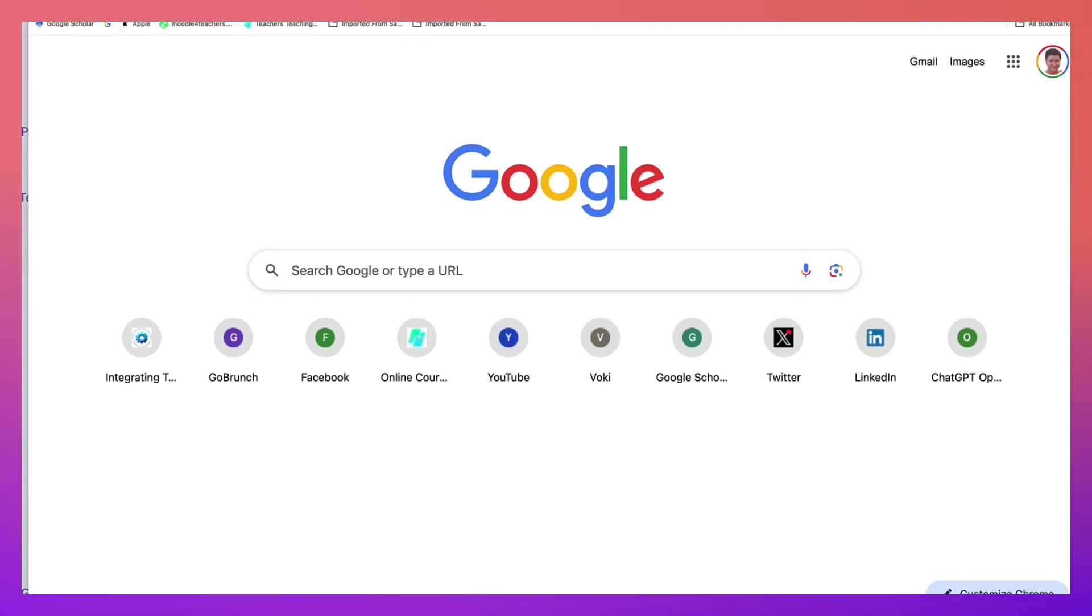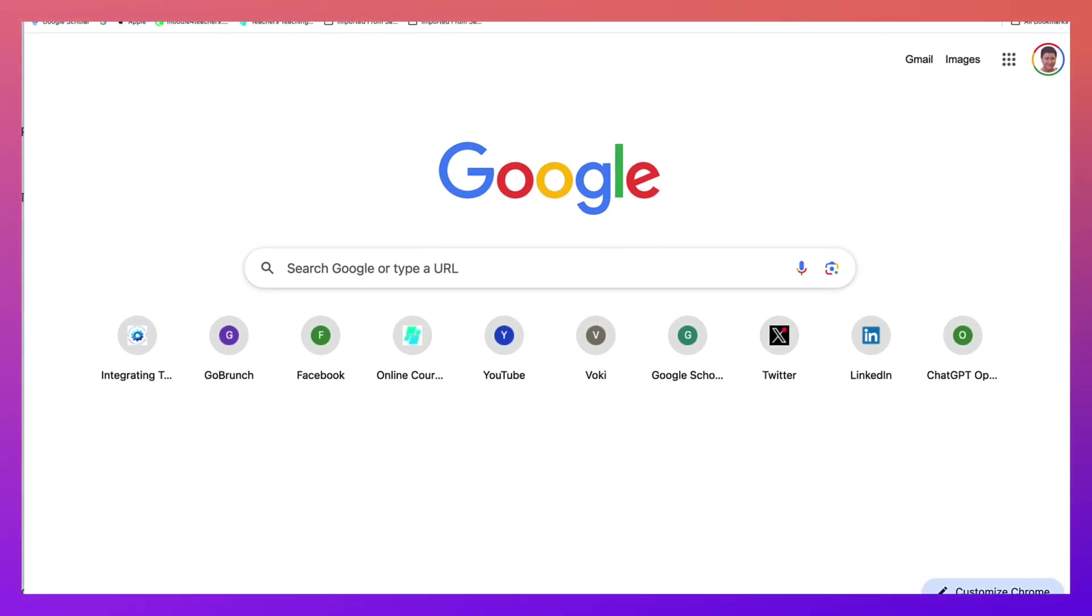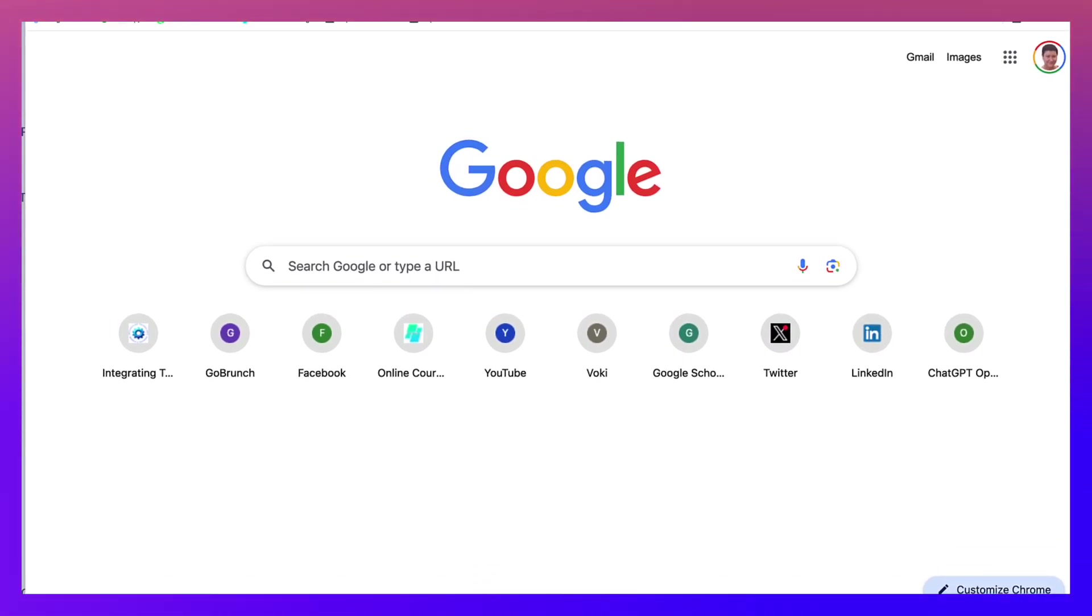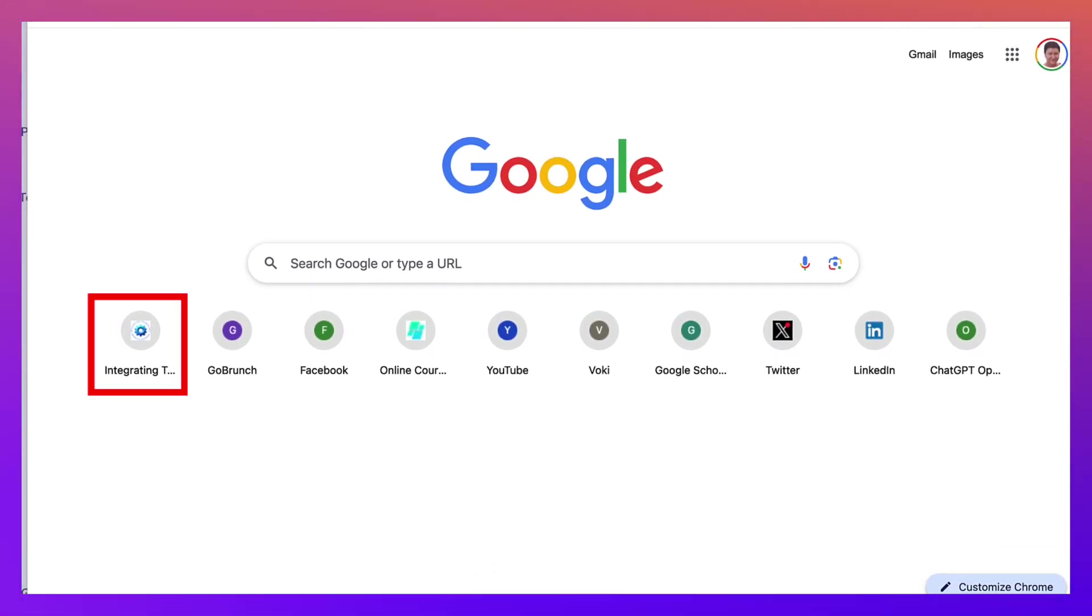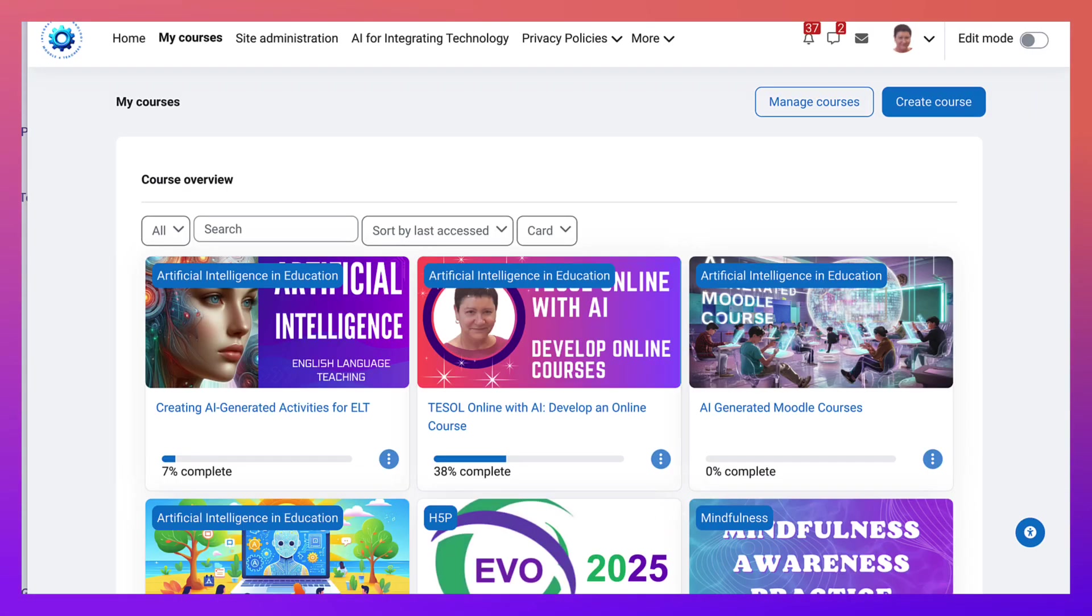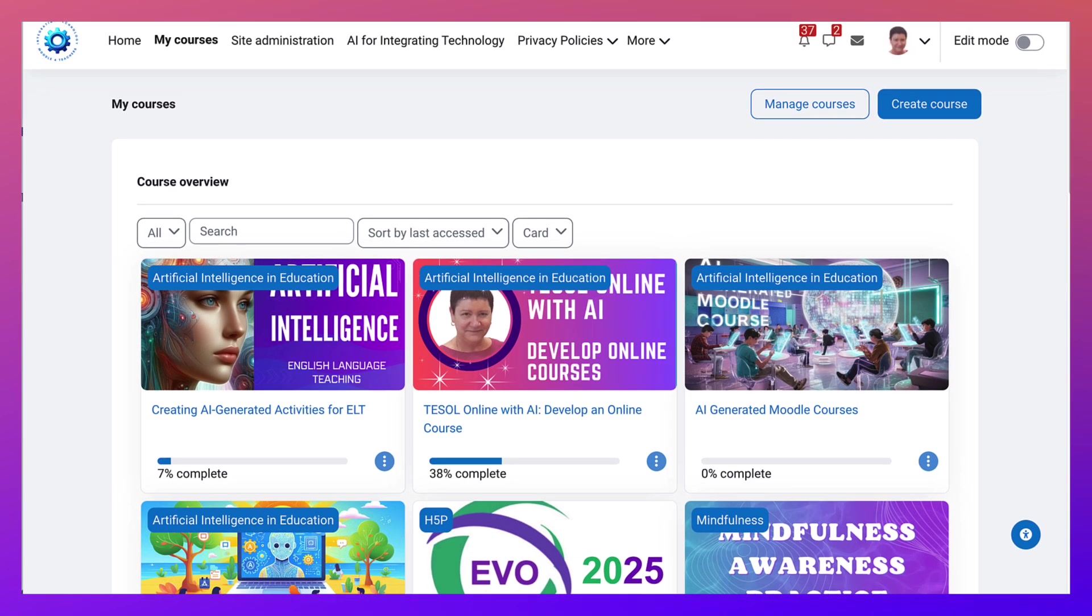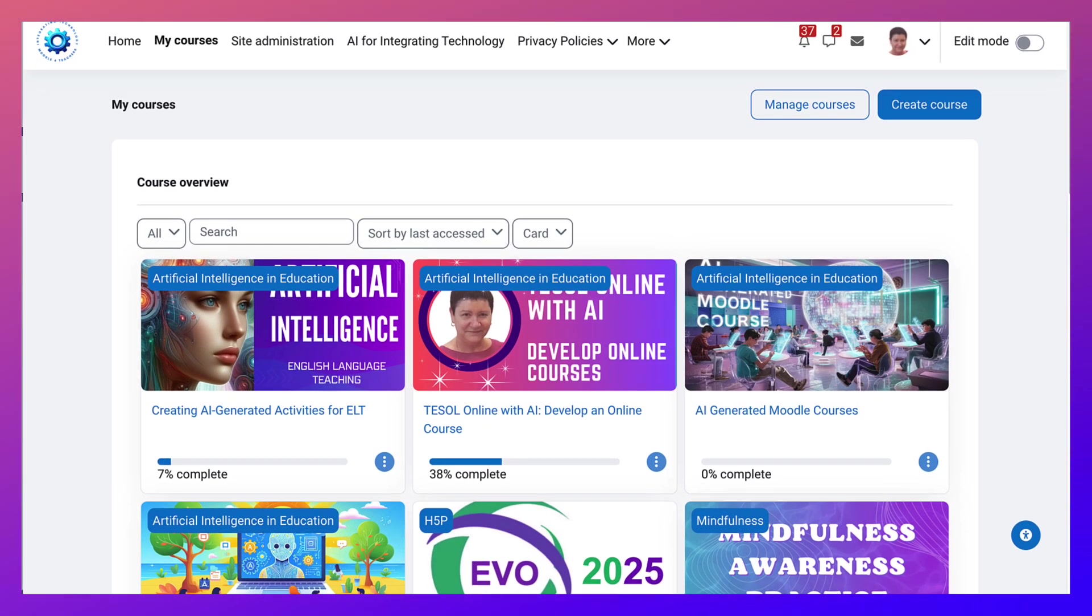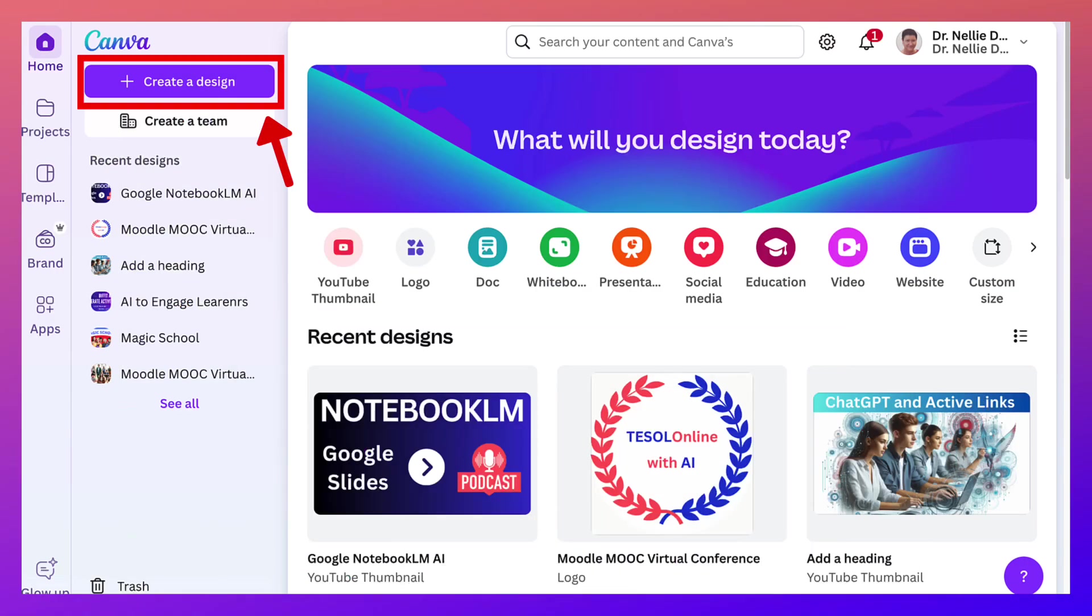Next I'm going to go into a website that I want to showcase. In this case it's integrating technology in this course. Let me go back. I'll just minimize that and I'm here.